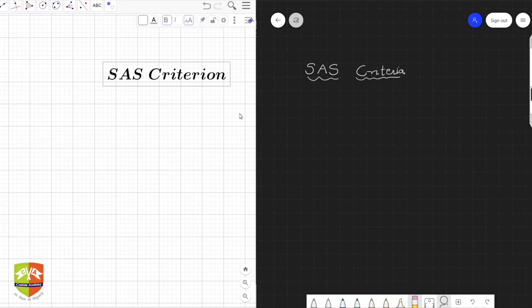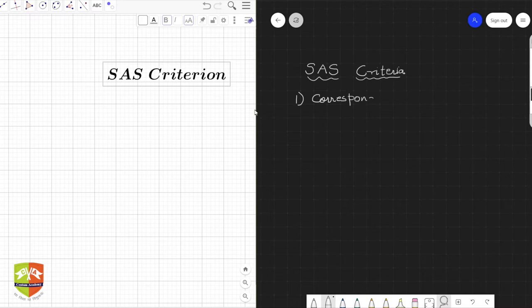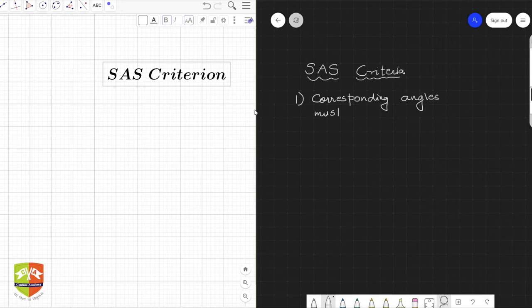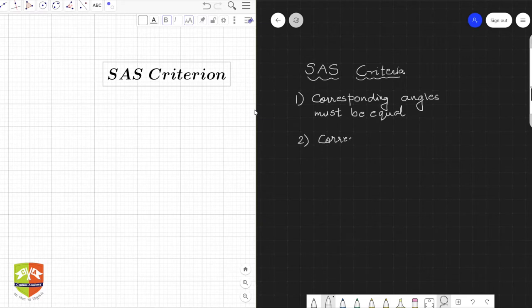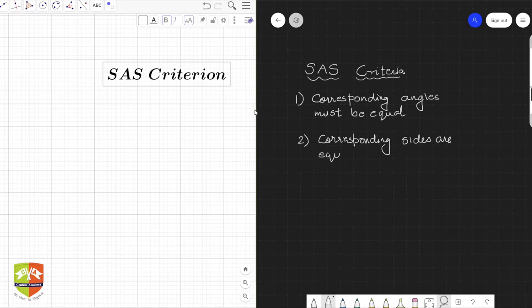So the criteria for congruence — one was that corresponding angles must be equal. This holds for any geometric figure, not necessarily for triangles — any planar geometric figure. And the second point was that corresponding sides are equal.